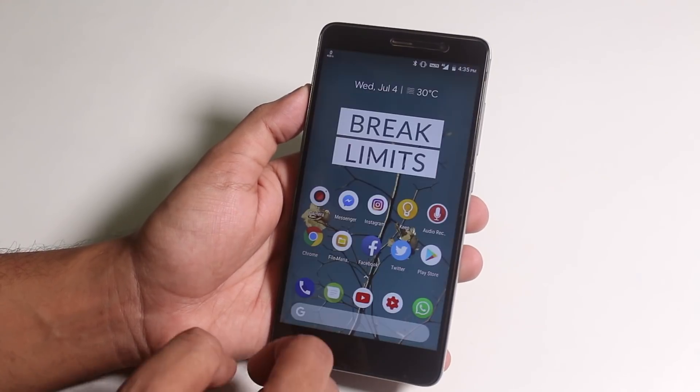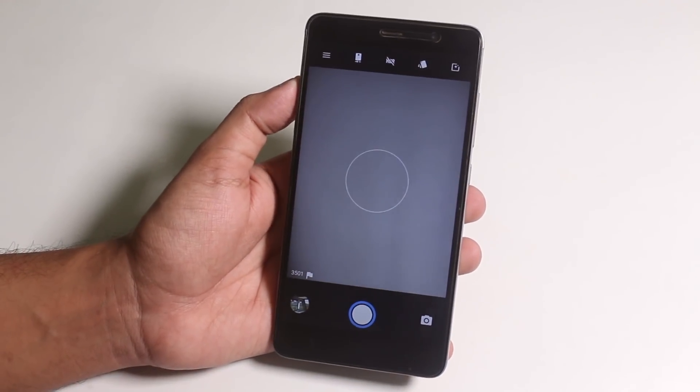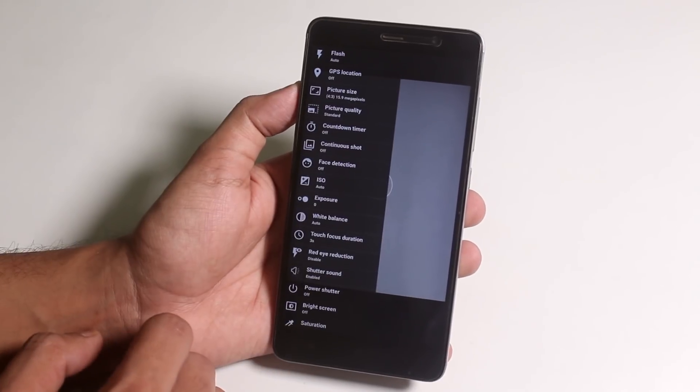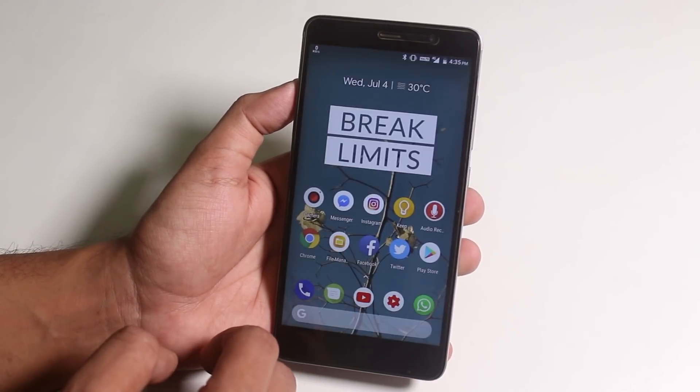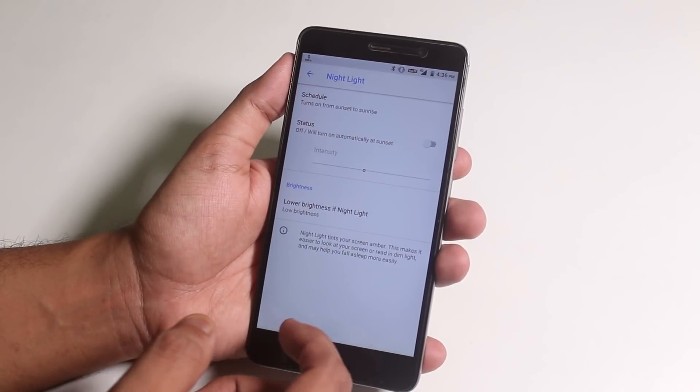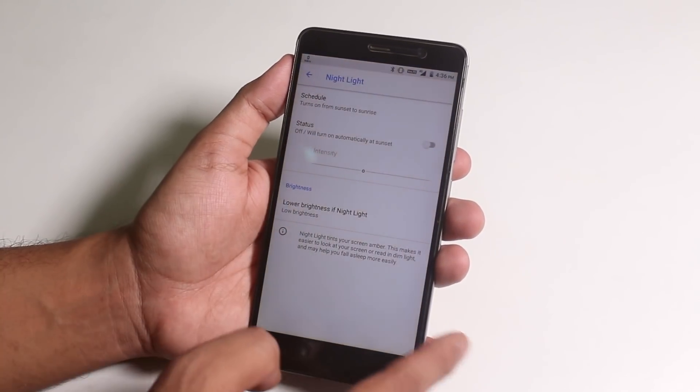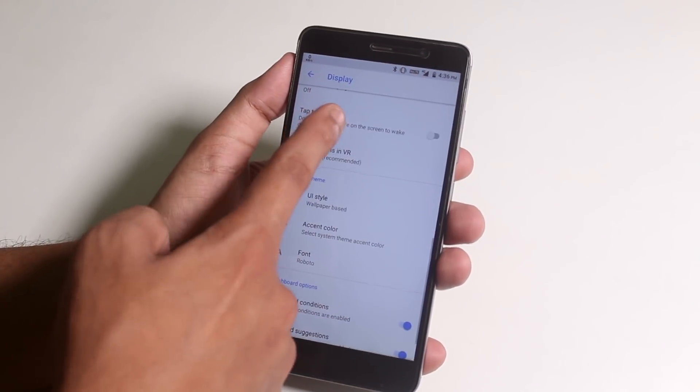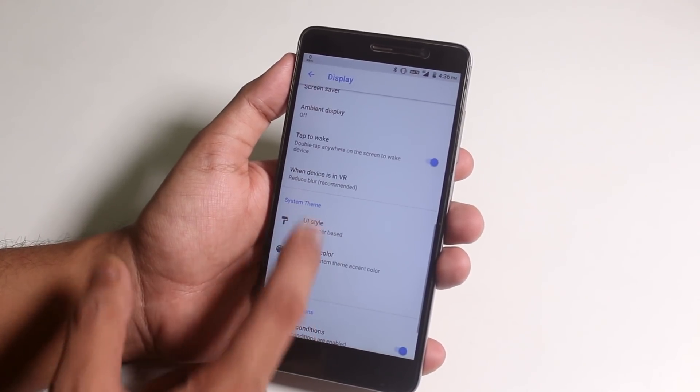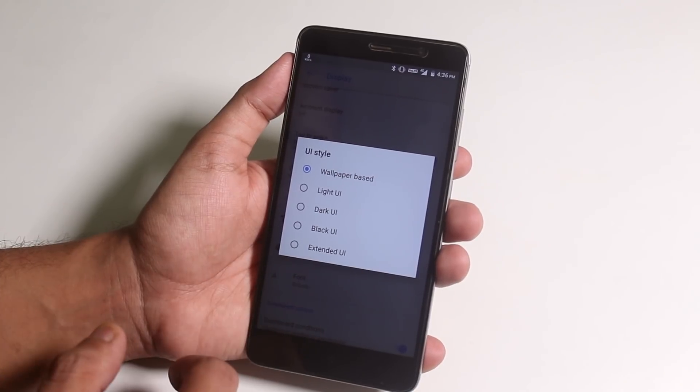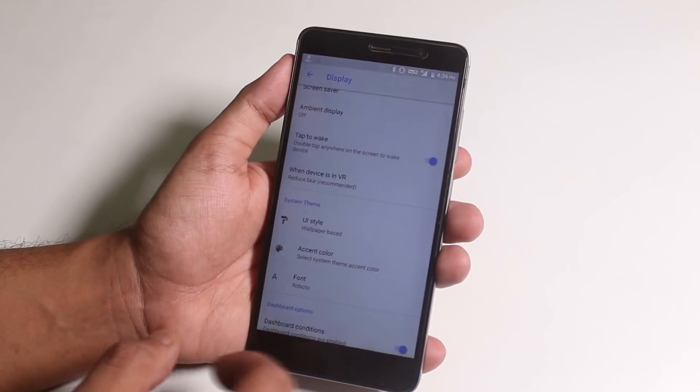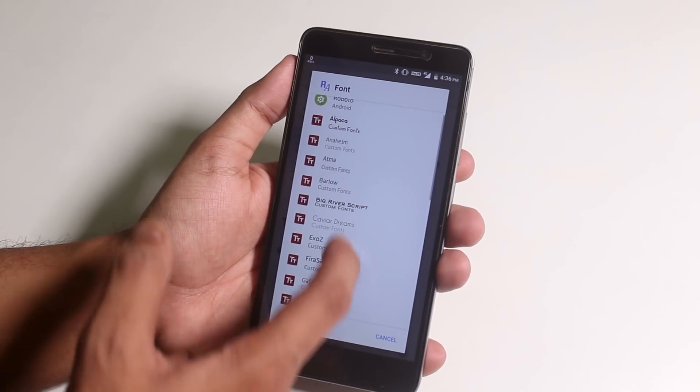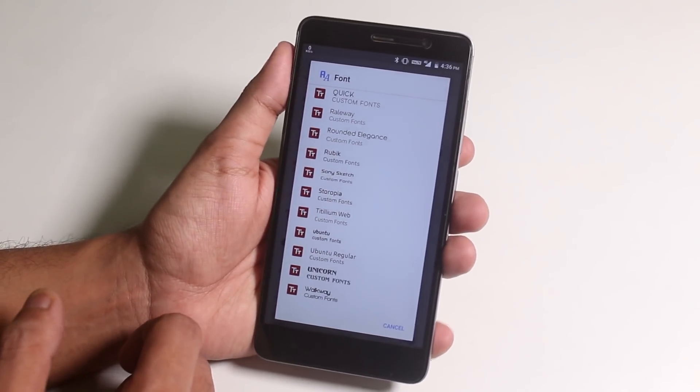The stock camera in this ROM is Snapdragon camera app, but yeah you can definitely install GC mod 5 if you want to. Now let me show you the display settings. We have night light option up here. We have double tap to wake too, which works super fine. You can change the UI color to light or dark, and you get a lot of accent color options to choose from. And we do have a lot of fonts here, and it can be applied throughout the whole UI.